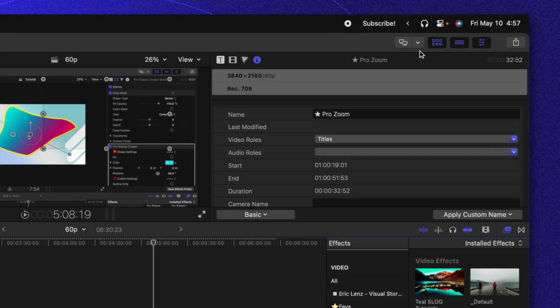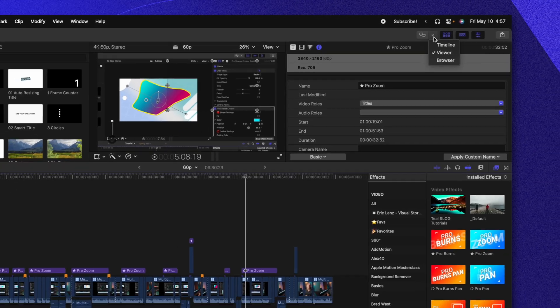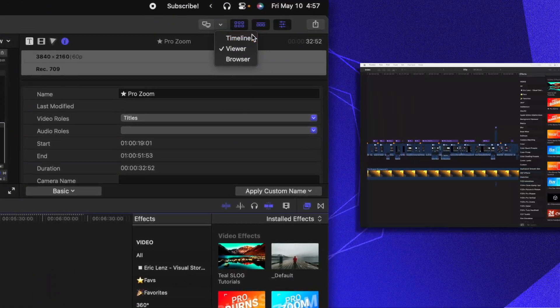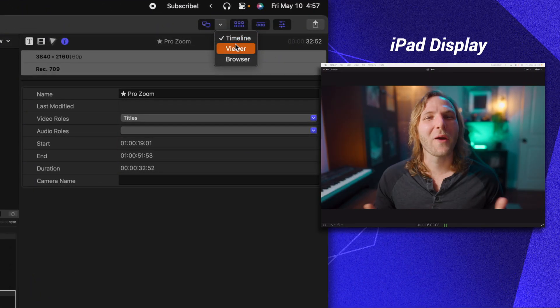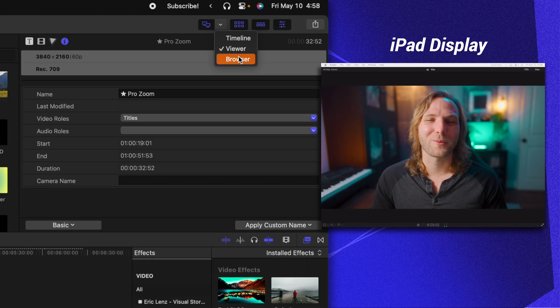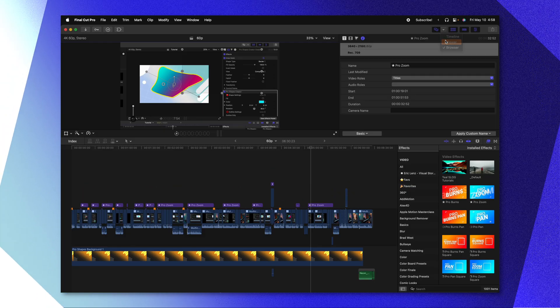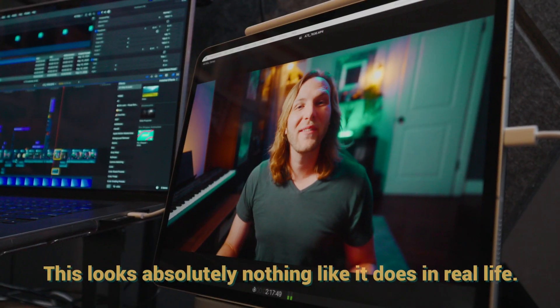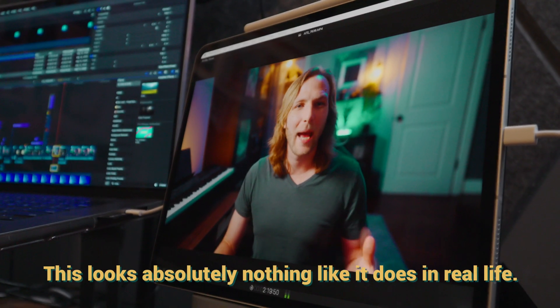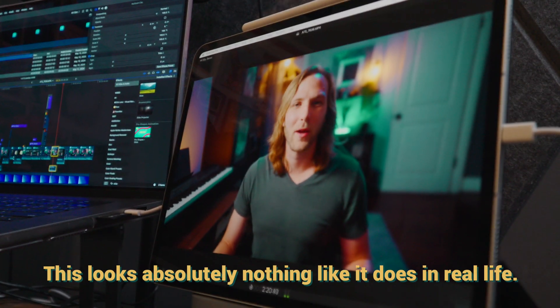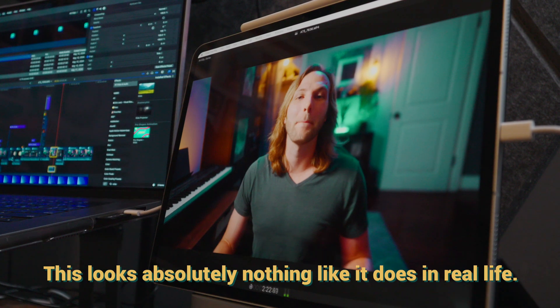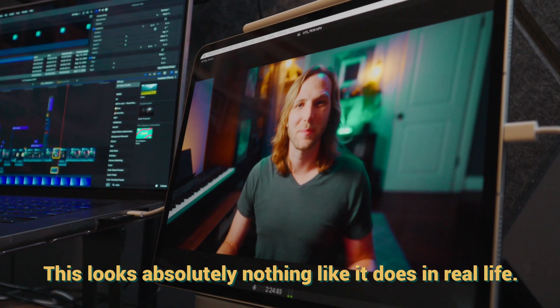There are these two monitors indicating that we can activate the secondary monitor. You can choose what is shown on that monitor by clicking on this down arrow — you can choose between showing the timeline, the viewer, and finally the browser. In this instance I want my very best monitor to be showing me what's happening in Final Cut Pro, so let's go ahead and set this over to the viewer. Now I have an incredible display of whatever's happening inside of Final Cut Pro, and it looks absolutely amazing with these OLED displays.